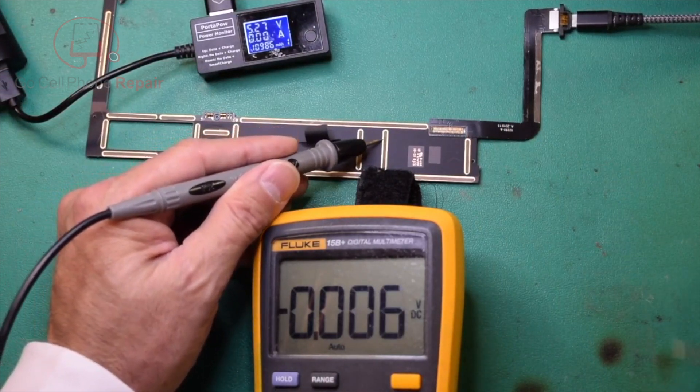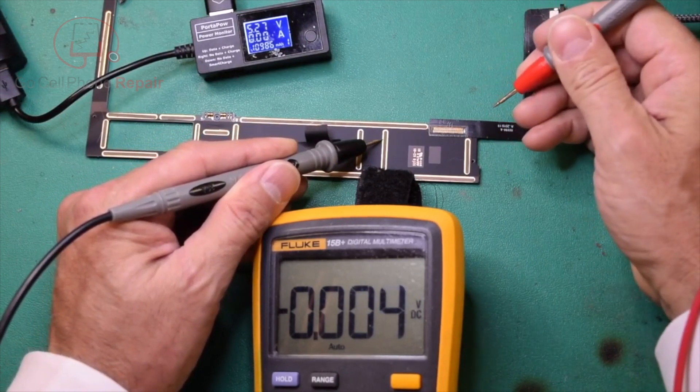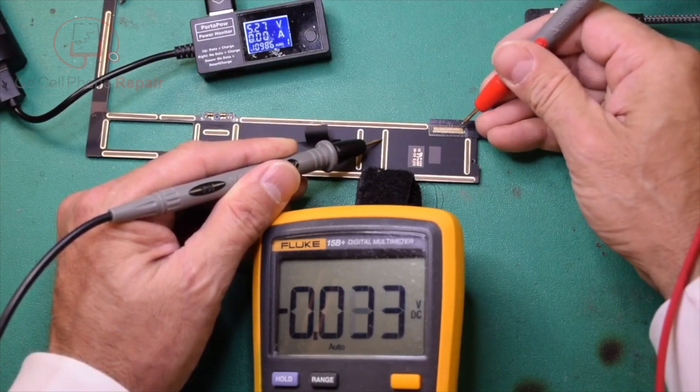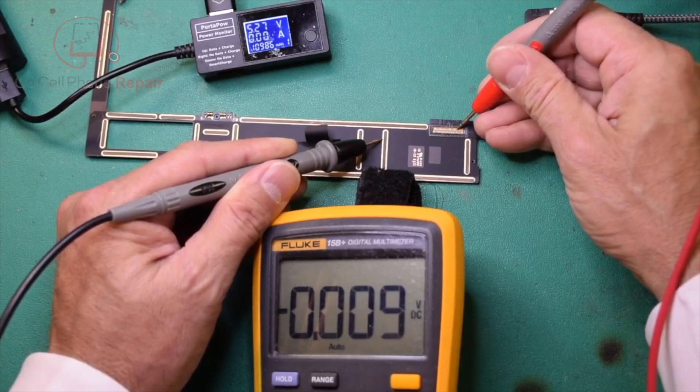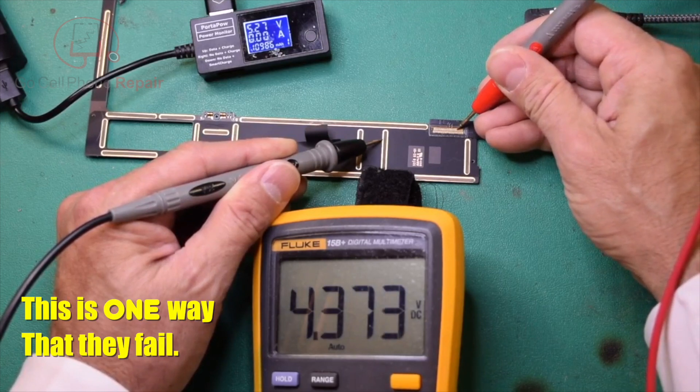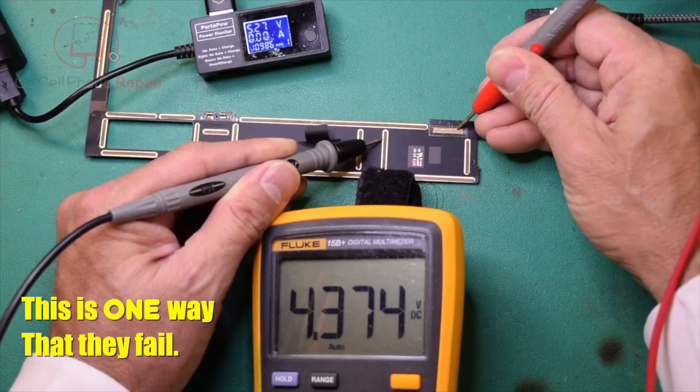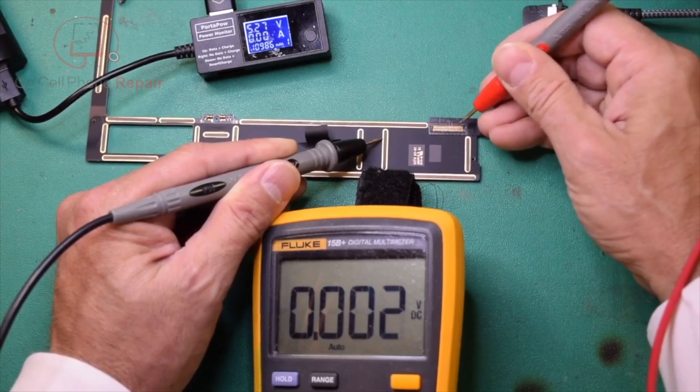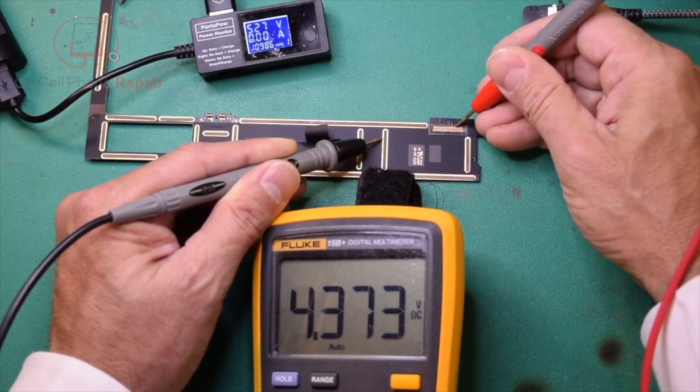I shouldn't say consistently, quite often with a certain level of consistency, what will happen is if you probe your PP bus here, you'll generally get something in the range of 4.3 volts when we should have five volts coming in. So this is almost definitely going to be a charging IC.